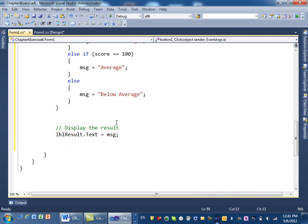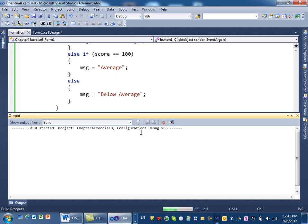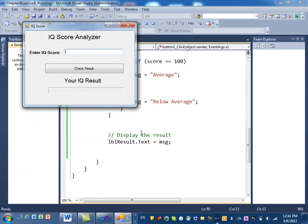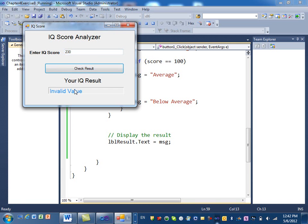Now we're ready to test the program. We have five conditions to test. I type minus 5 — check: invalid value. I type 230 — check: invalid value. I type 190 — check: above average. I type 100 — check: average. I type 90 — check: below average. All working correctly.